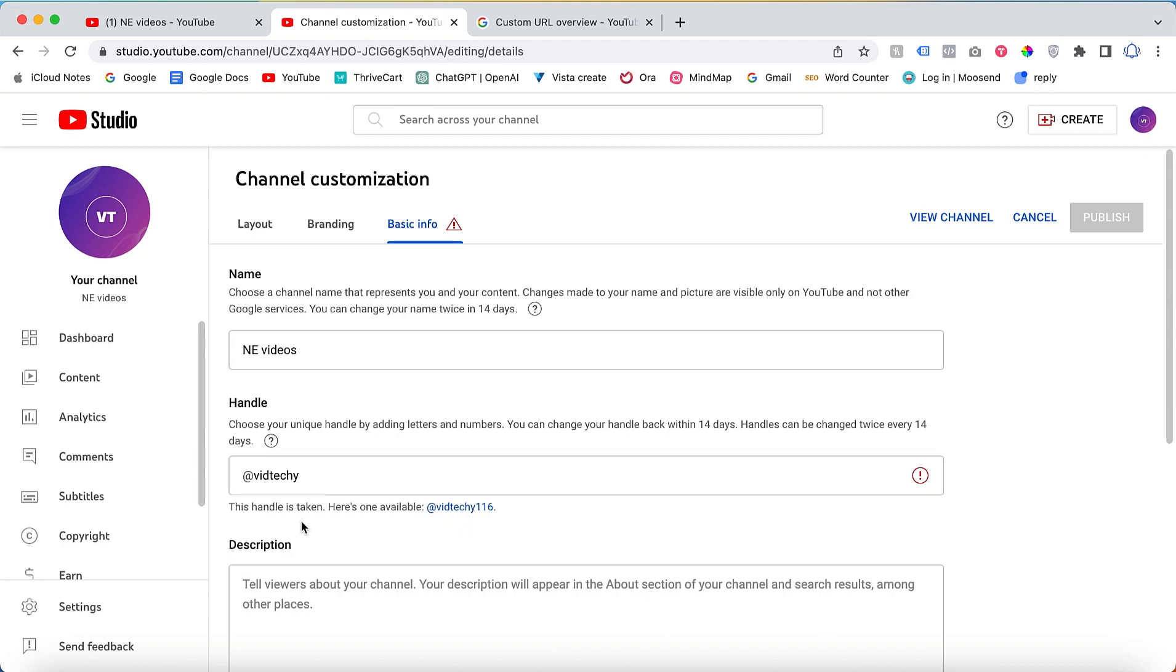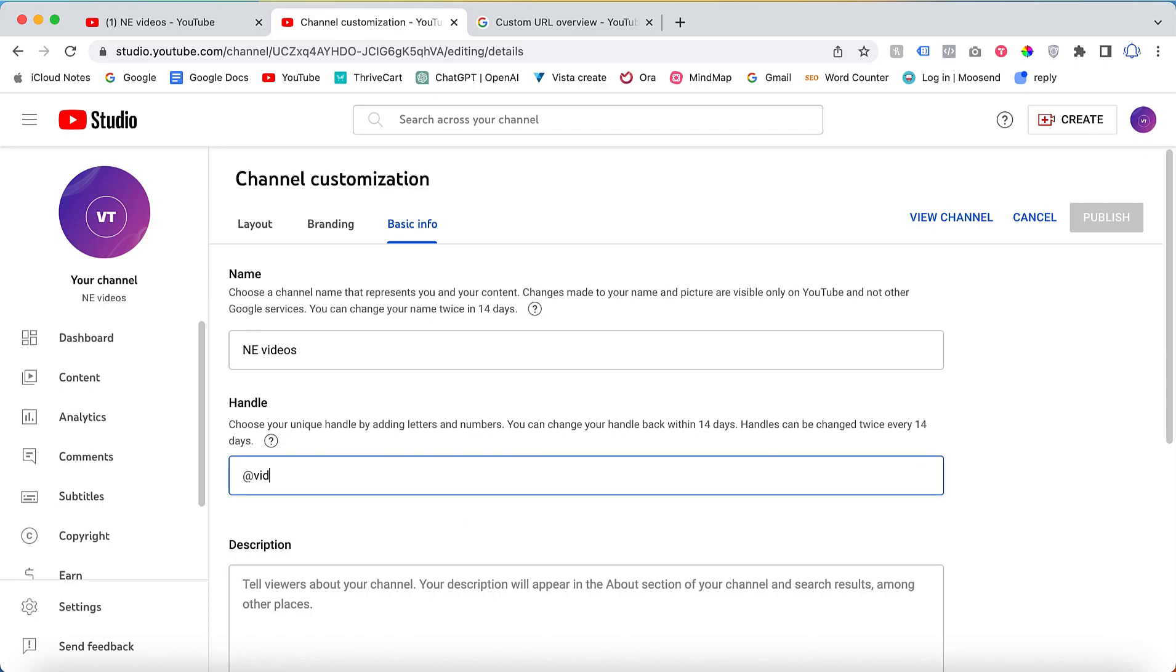No one can use the same name on YouTube, so I will change to any videos. Now this is available. One more thing: actually the handle cannot be changed every day.